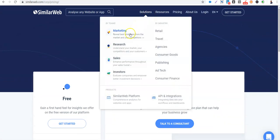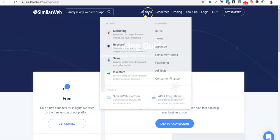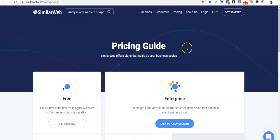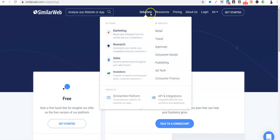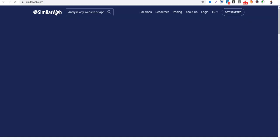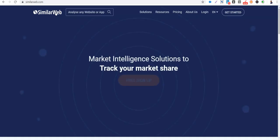So they have solutions for marketing, research, sales, they talk about investors, so many things. They offer for retail, travel agencies, consumer goods, publishing, and they also have APIs that can help you achieve that. But our concern is majorly analysis. So I will dive straight into that.